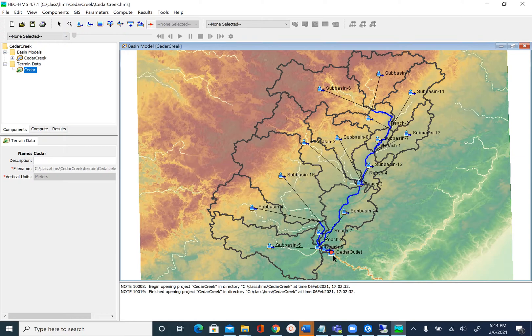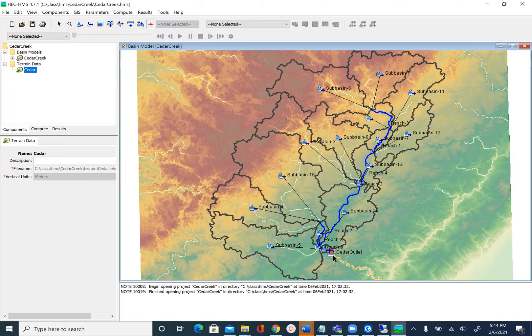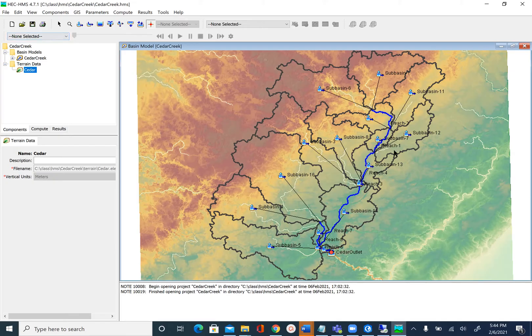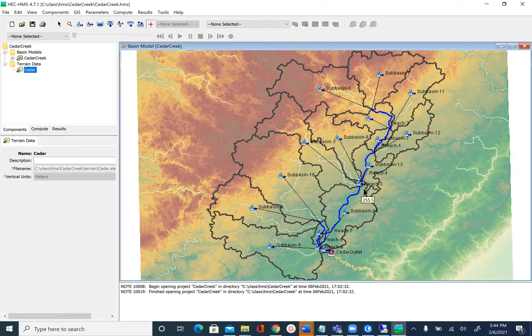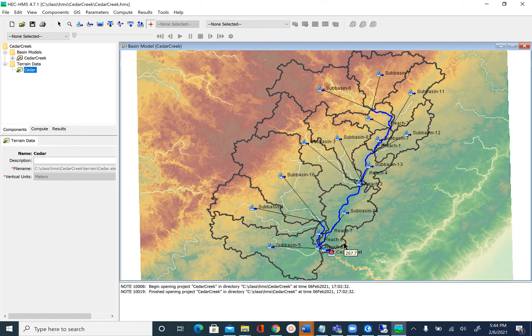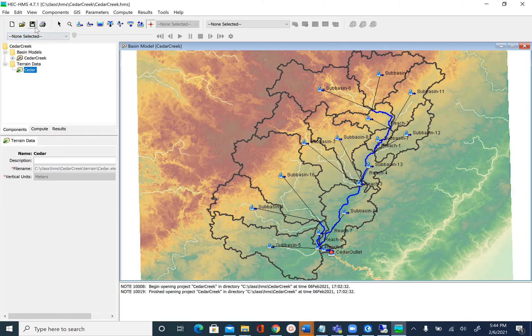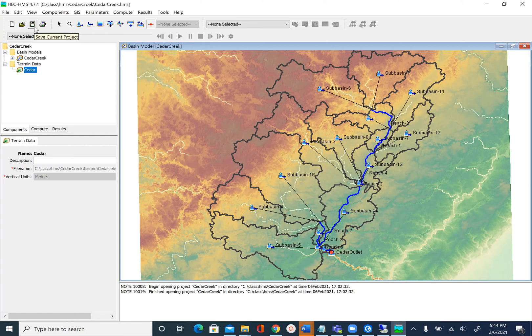We now have a basin model created for Cedar Creek in HEC-HMS. Let's save our project. In the next unit we'll explore some of these subbasins in detail—how many subbasins we have, how many reaches we have—and we'll also merge some of the smaller subbasins. Save your HEC-HMS project and we'll do the further processing in the next unit.